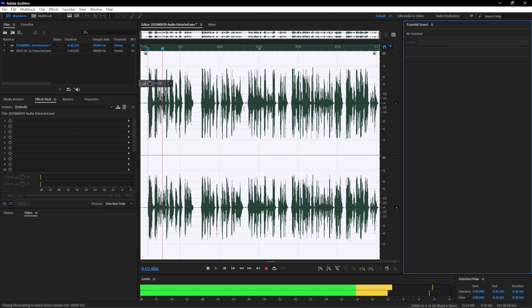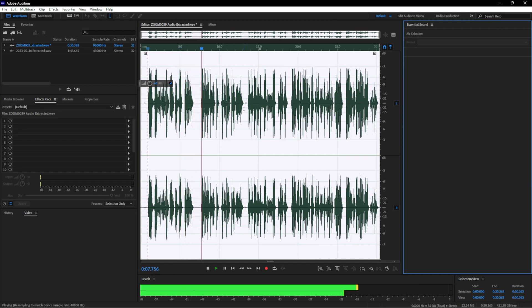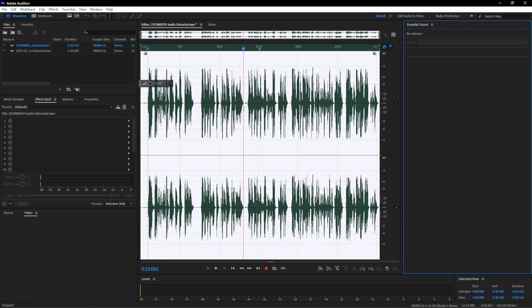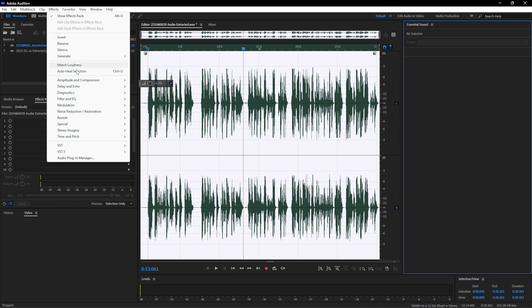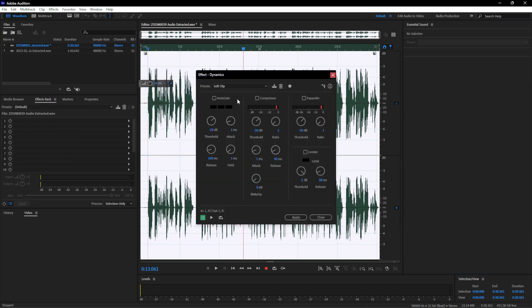After putting the denoise, the audio sounds good but it lacks a little dynamics — I would say it lacks a little crispness. For that, I usually use an effect called Dynamics, specifically Dynamics Processing. I prefer using the Dynamics option with a soft clip preset, which makes the audio sound good. I'll just apply it now.